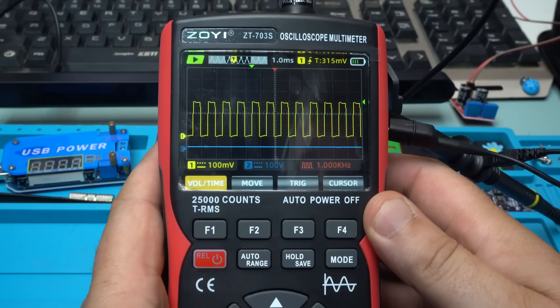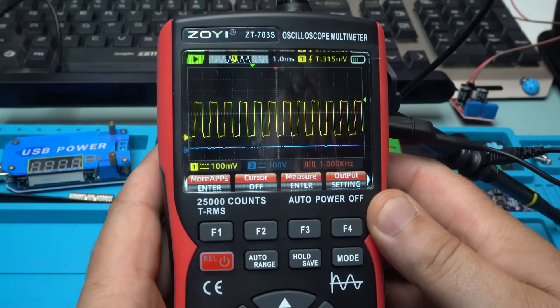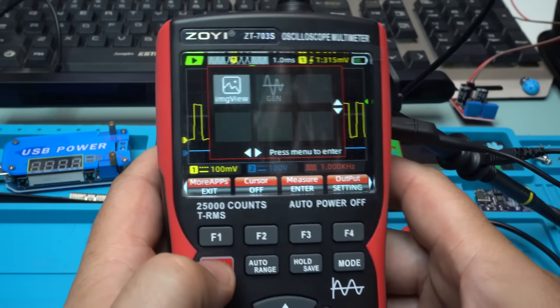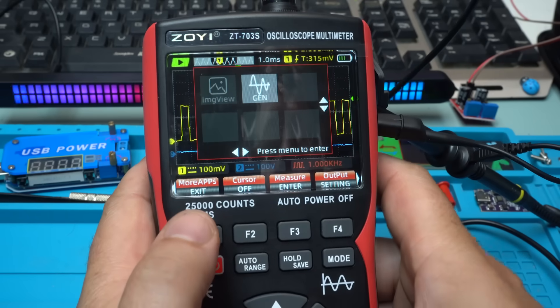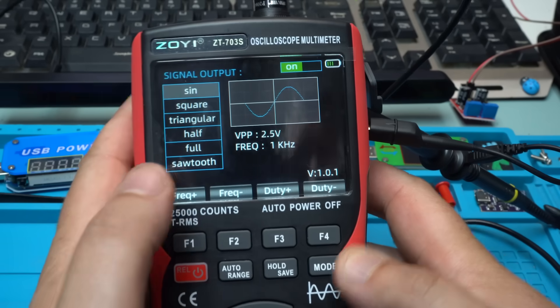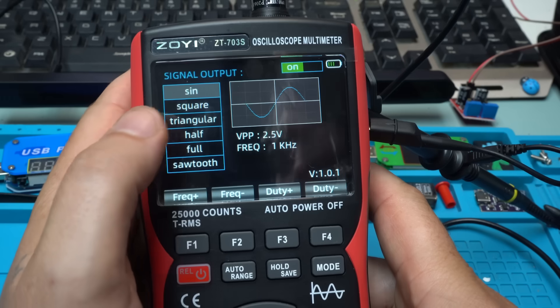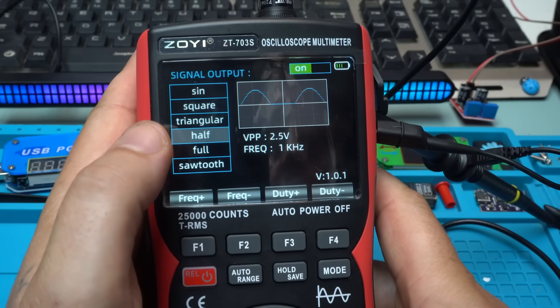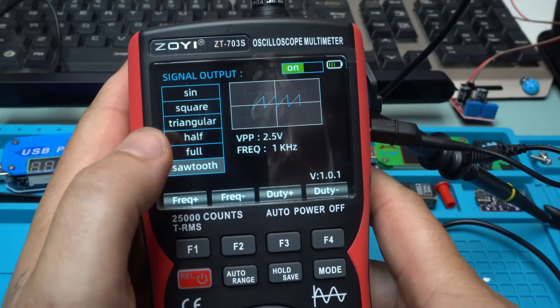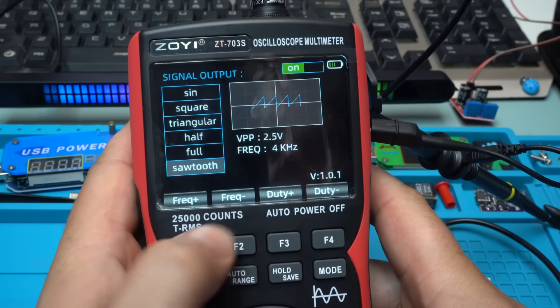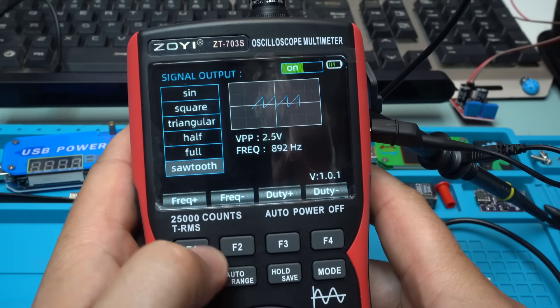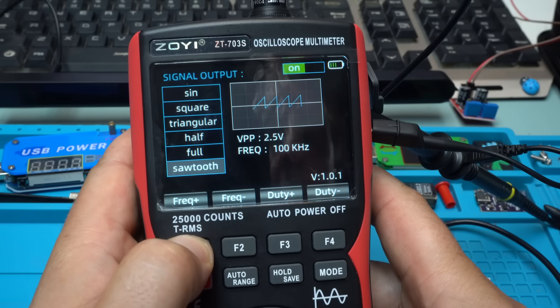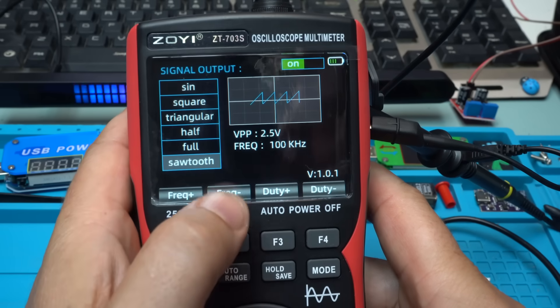Another function is with choosing the button and you go to more apps, enter. And here you can select the frequency and maximum is, I think that is 100 kilohertz.